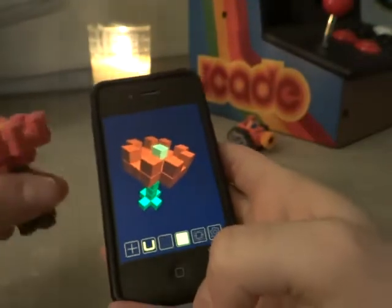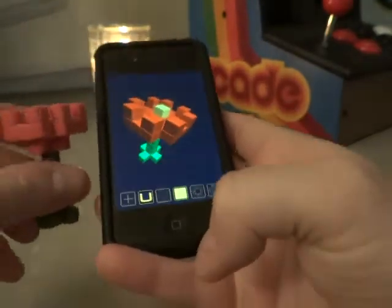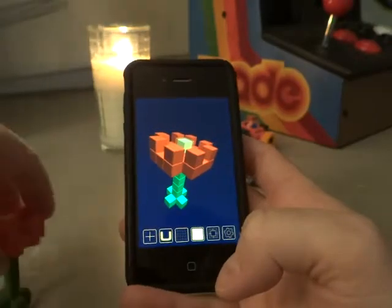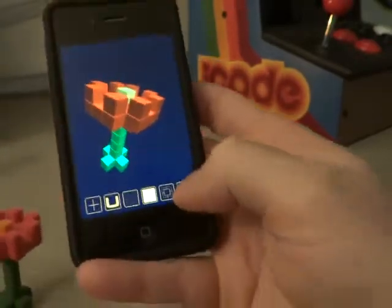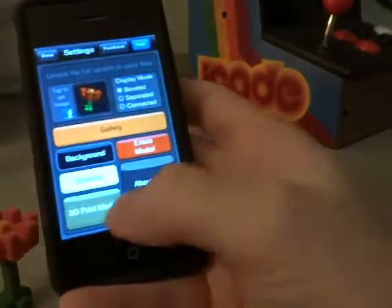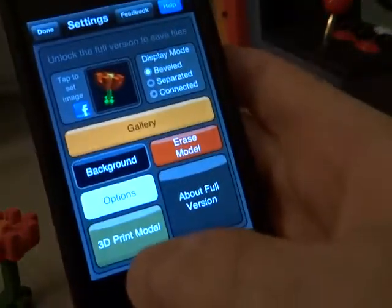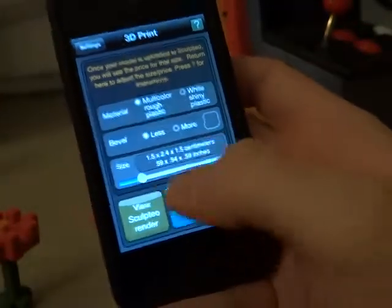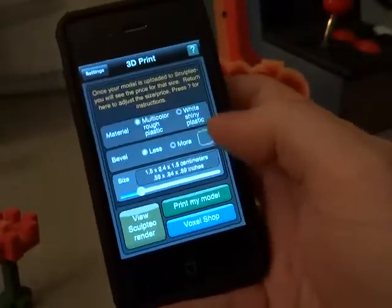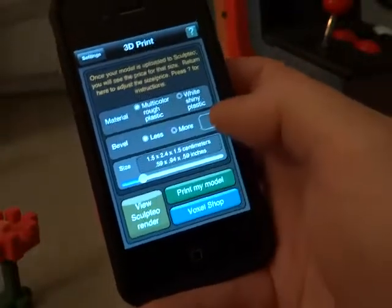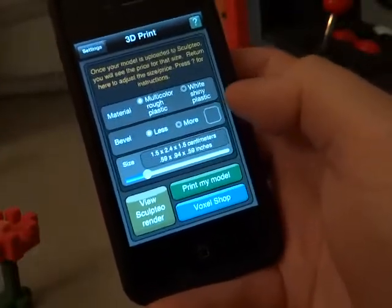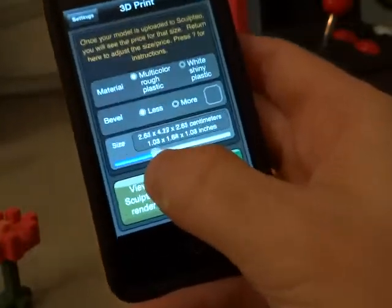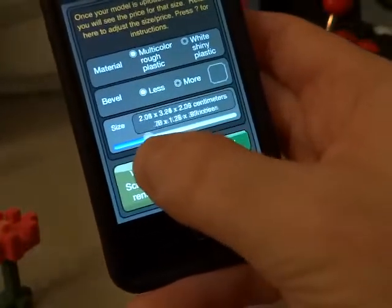It's a pretty close match, maybe not the exact same color. And to print that, all we need to do is go to the settings screen. There's a button that says 3D print model, and there you have some choices: the type of plastic, the amount of bevel you want on the blocks, and the size. It shows you the dimensions there on the screen.